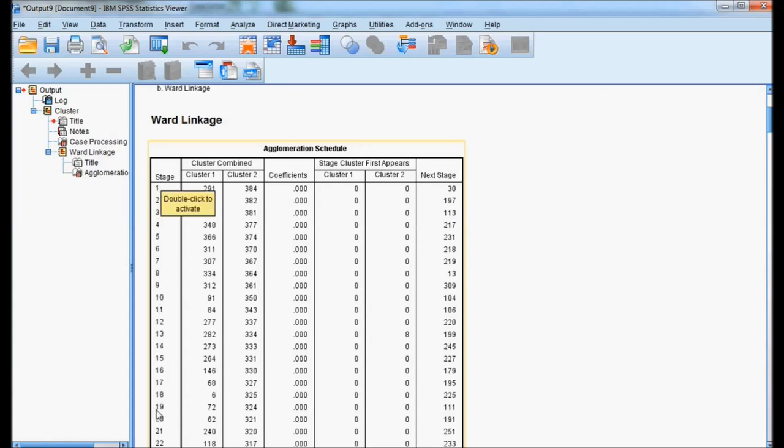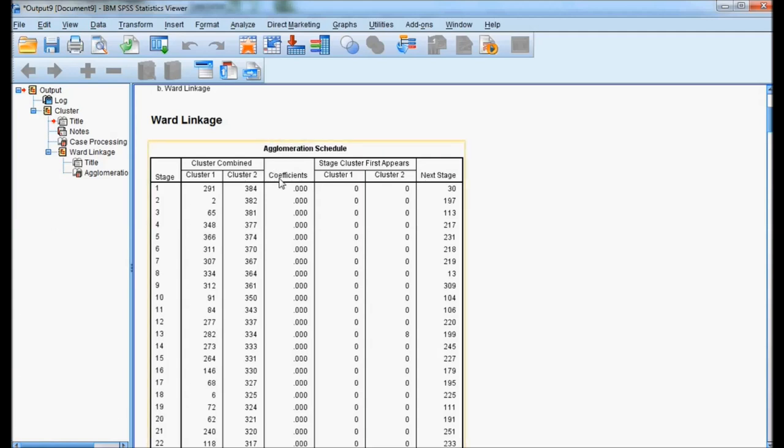we have a column called stage and it runs from 1 till 383. Total cases are 384, so stages are 383. It means we'll start from the bottom and come up to see how many clusters should be considered. The system is taking each respondent as a cluster and sees how many clusters should be considered. For that purpose, we concentrate on the column called coefficient. Observe only these two columns: stage and coefficient.